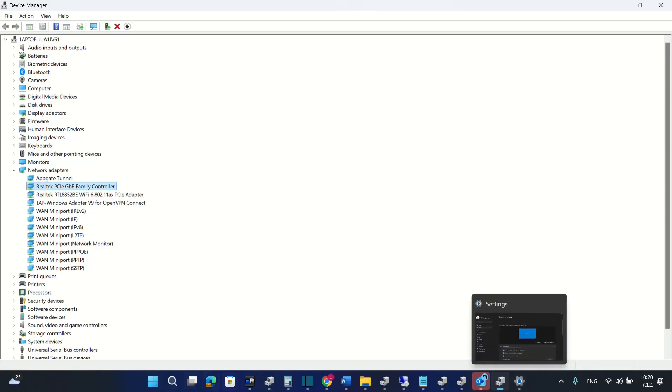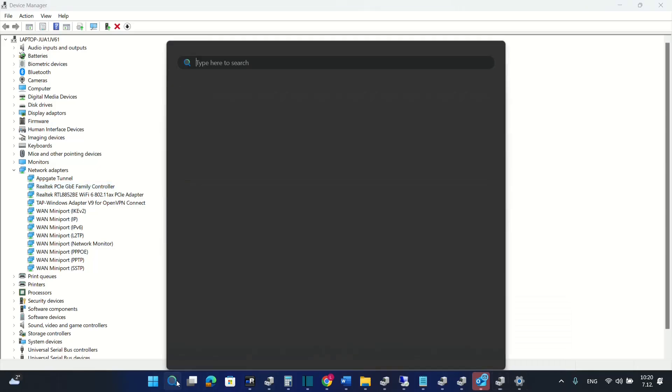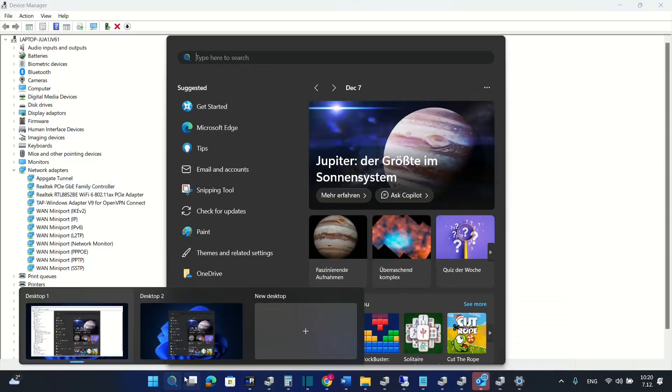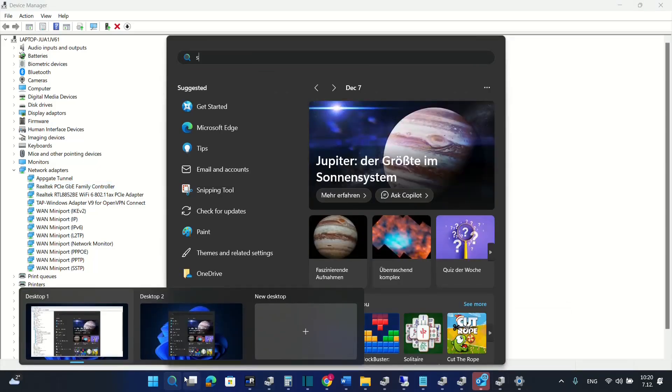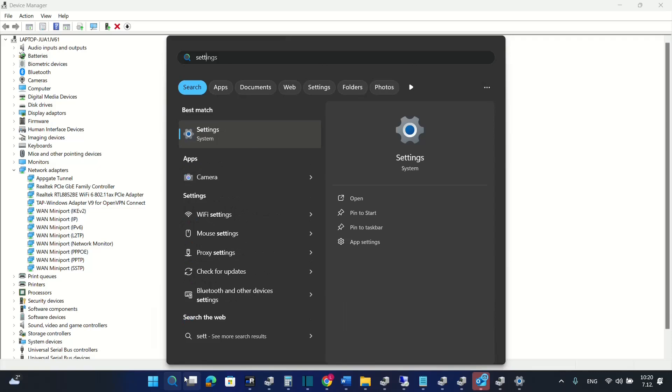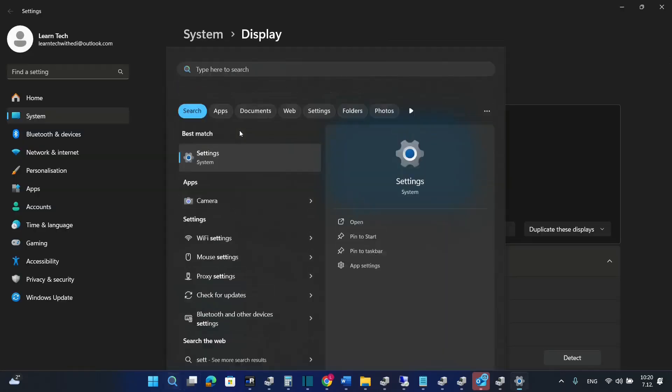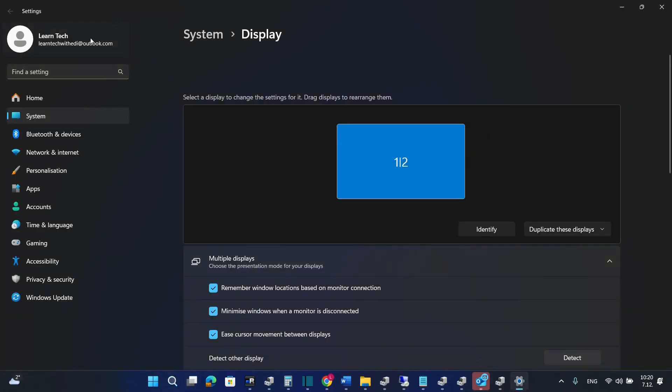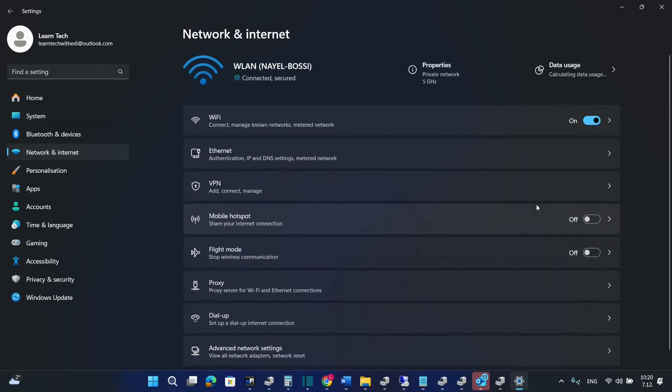So the first thing that you have to do in Windows 11, but the steps are pretty much the same if you are using Windows 10, so we open settings. We just go ahead and search and we type settings and there from options on the left you have to find network and internet.